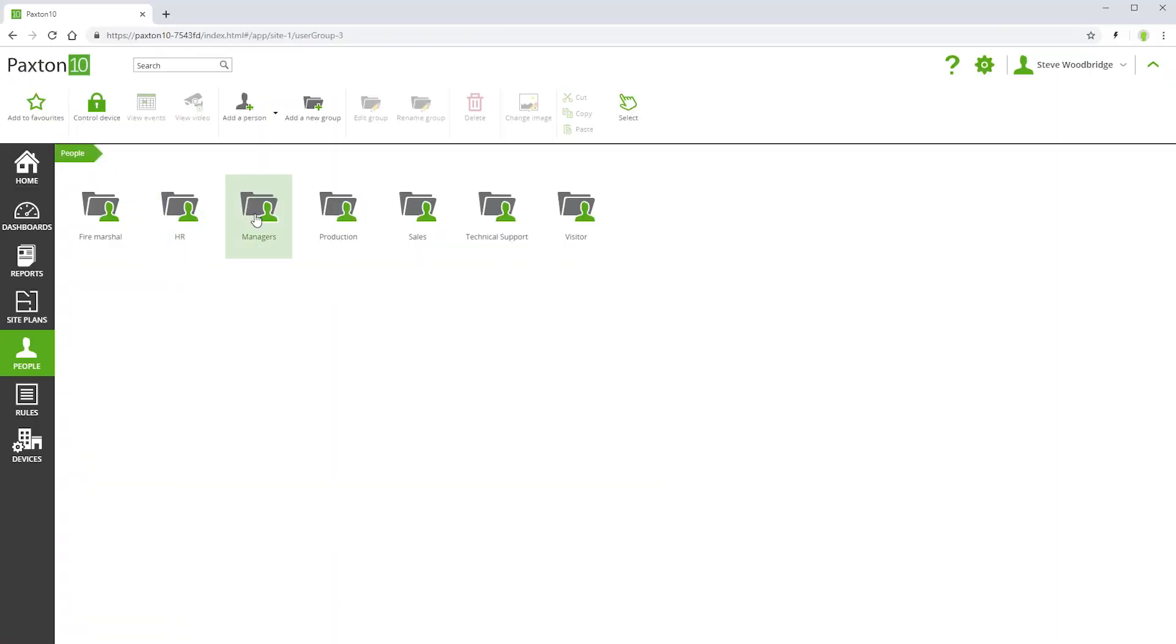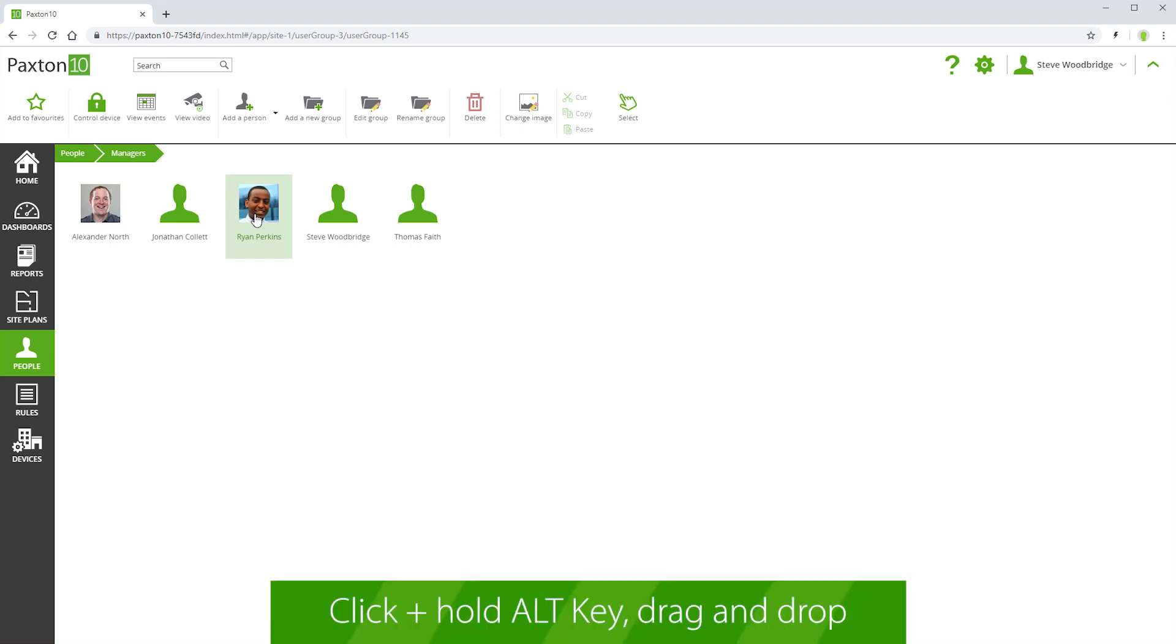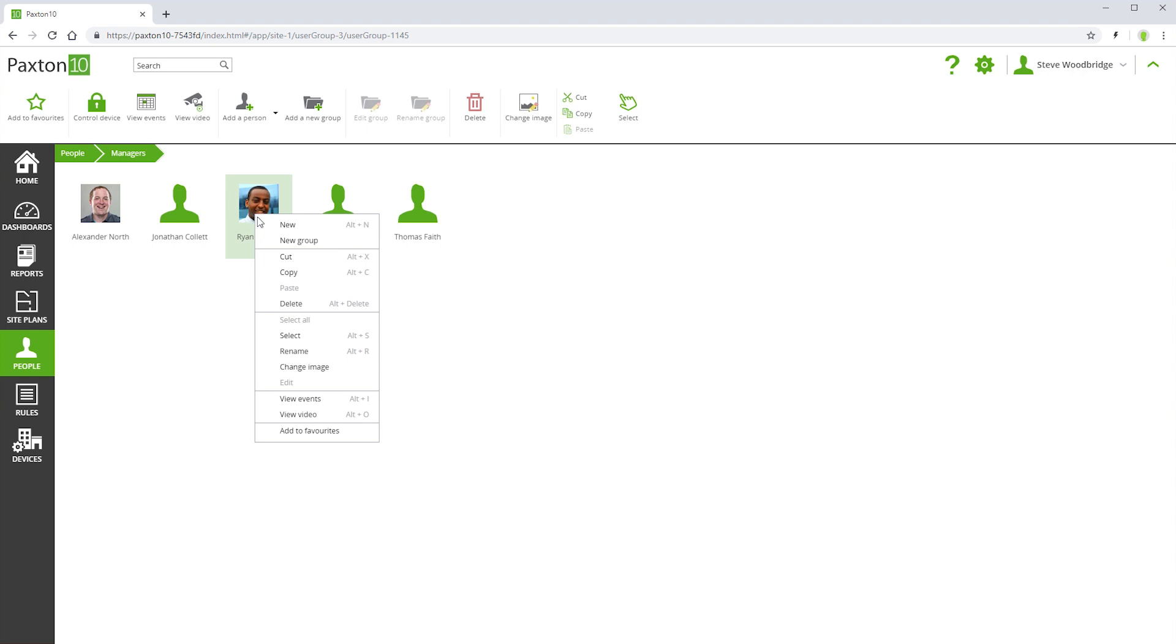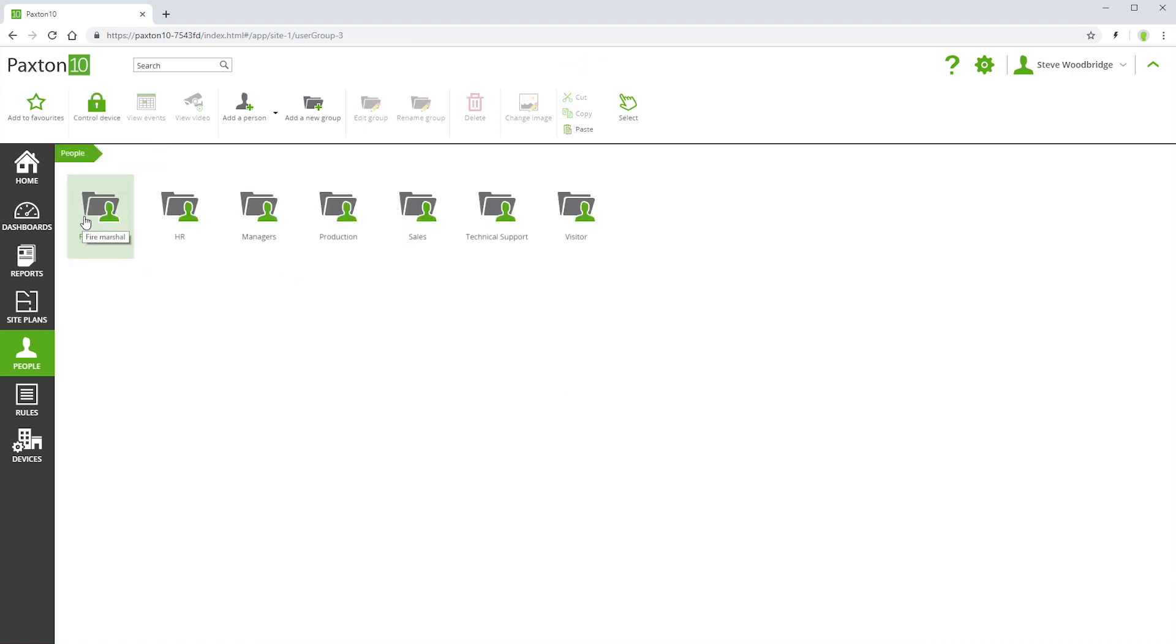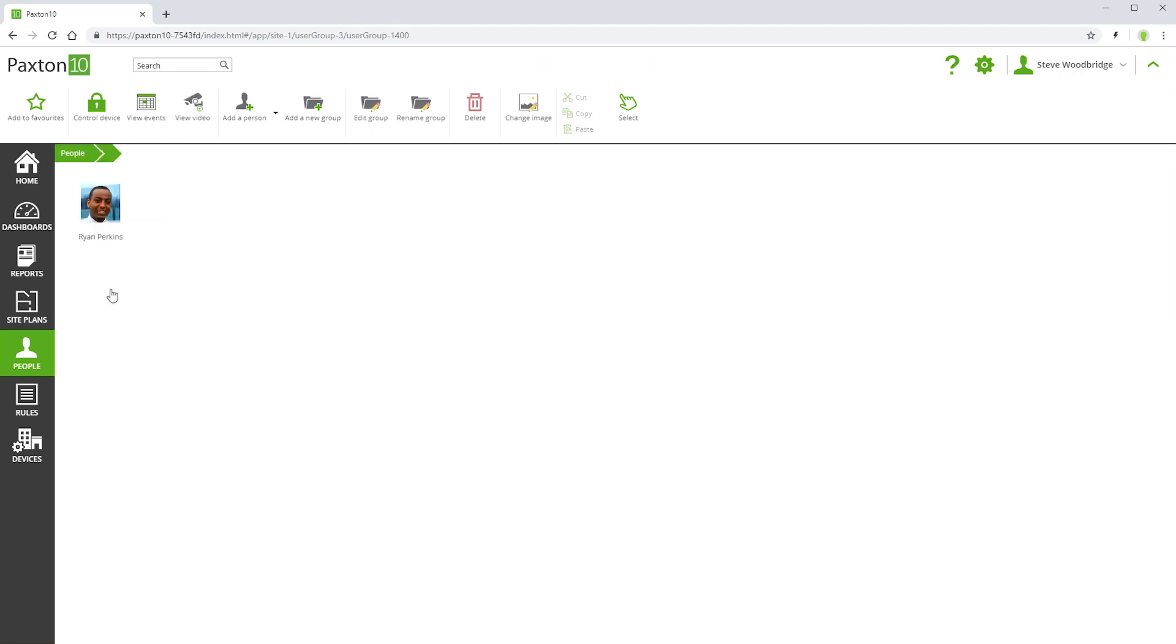People can exist in more than one group. Here, we see that a person exists in the managers group. We can copy him across into the fire marshal group by dragging and dropping whilst pressing the Alt key, or by simply copying and pasting. Being in more than one group means that this person inherits permissions that have been assigned to both groups.